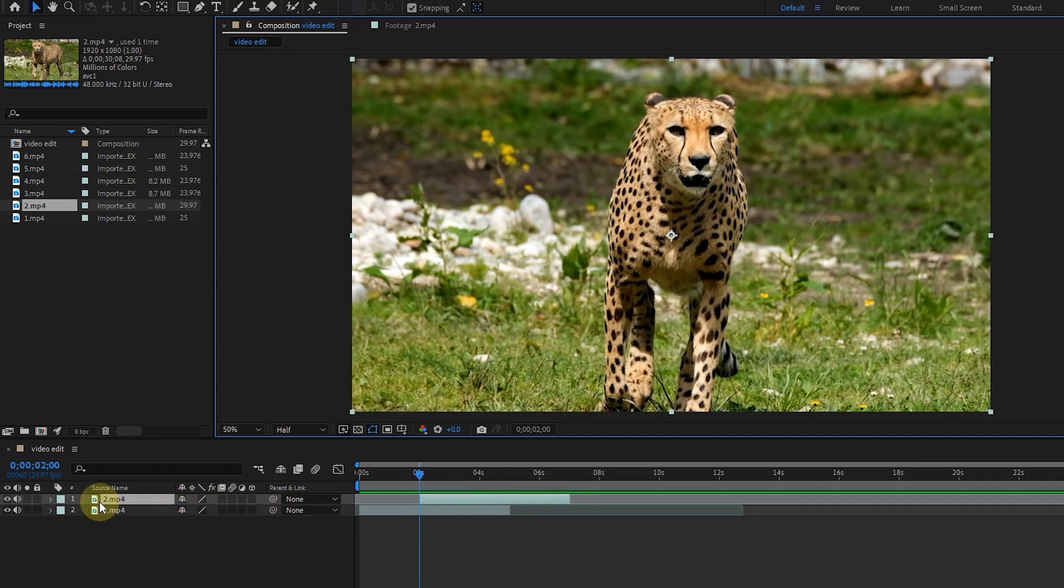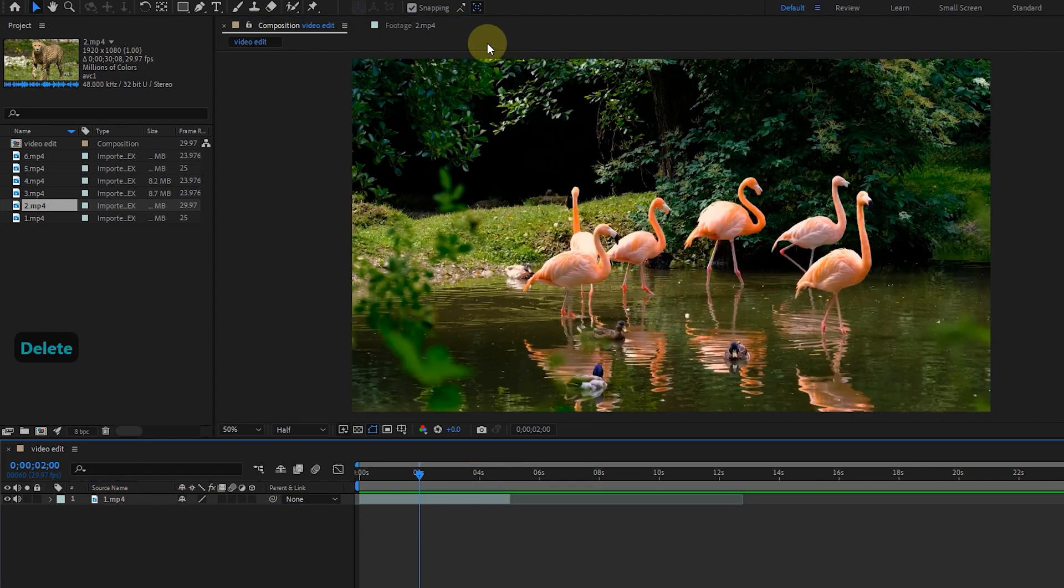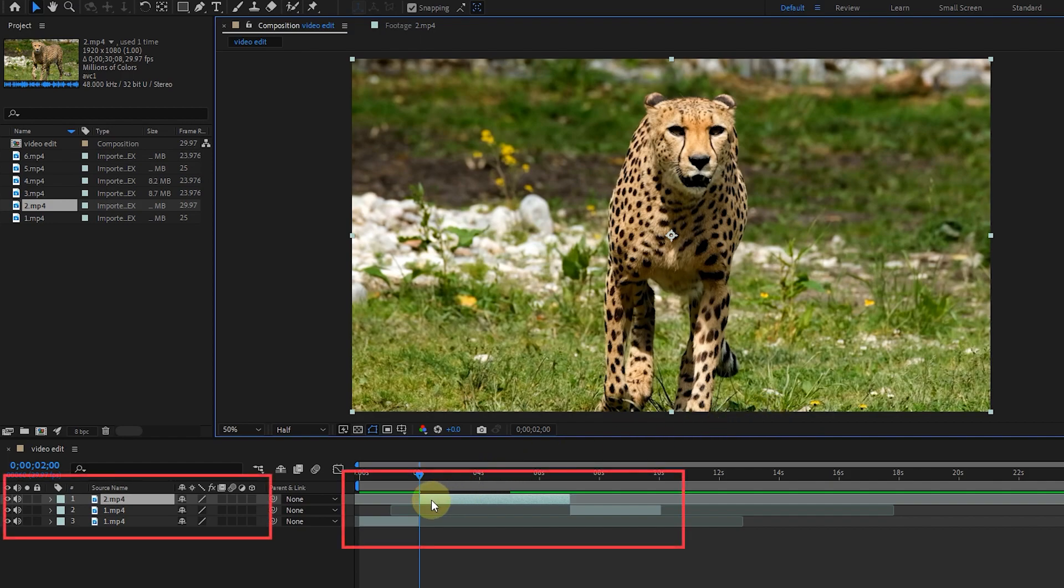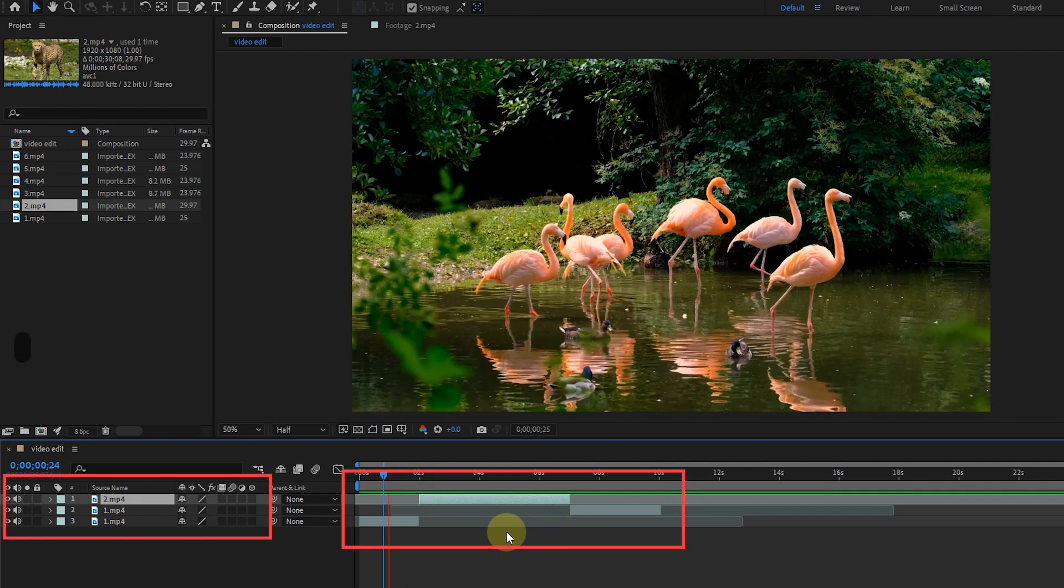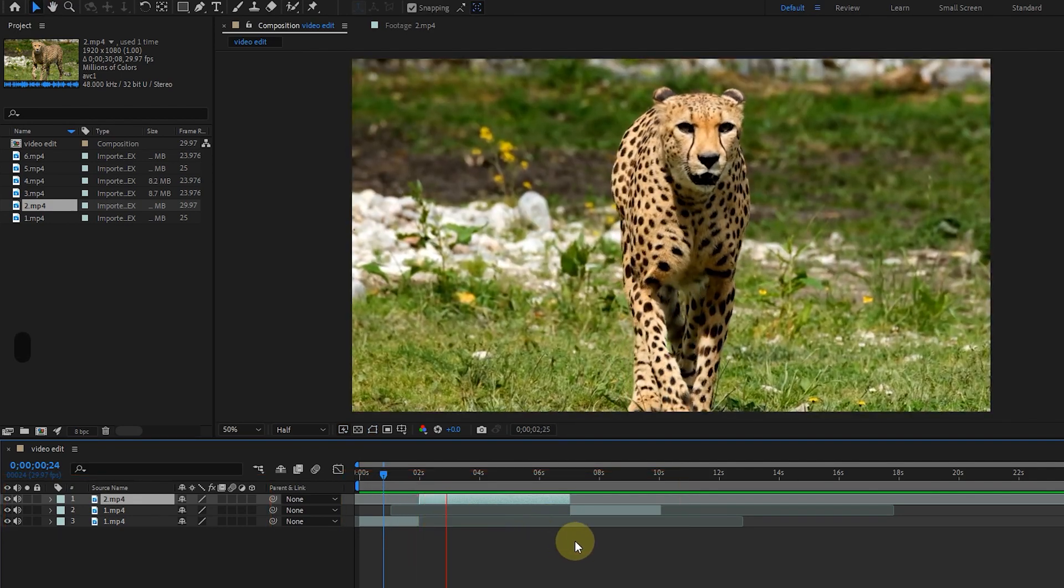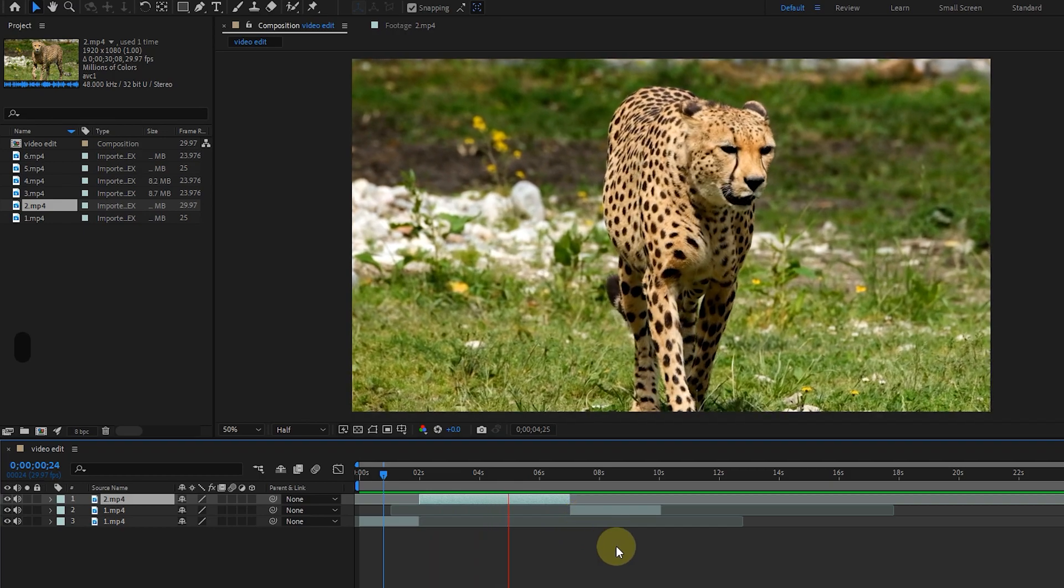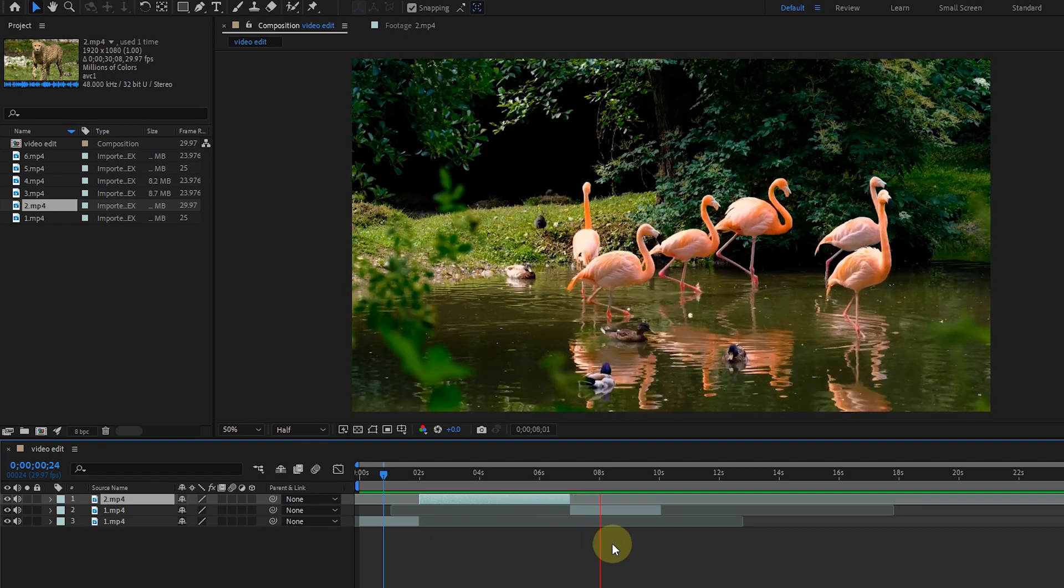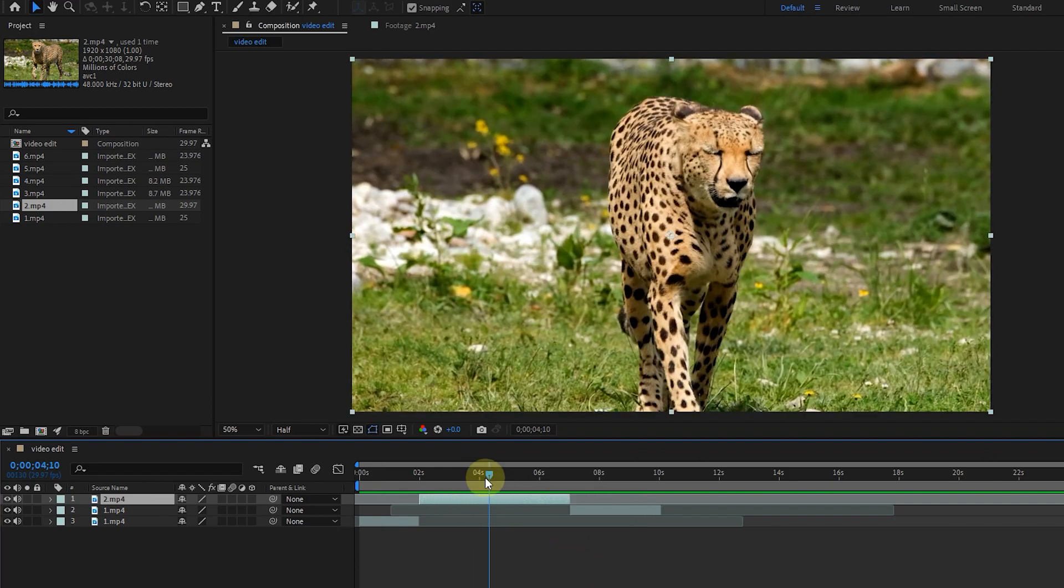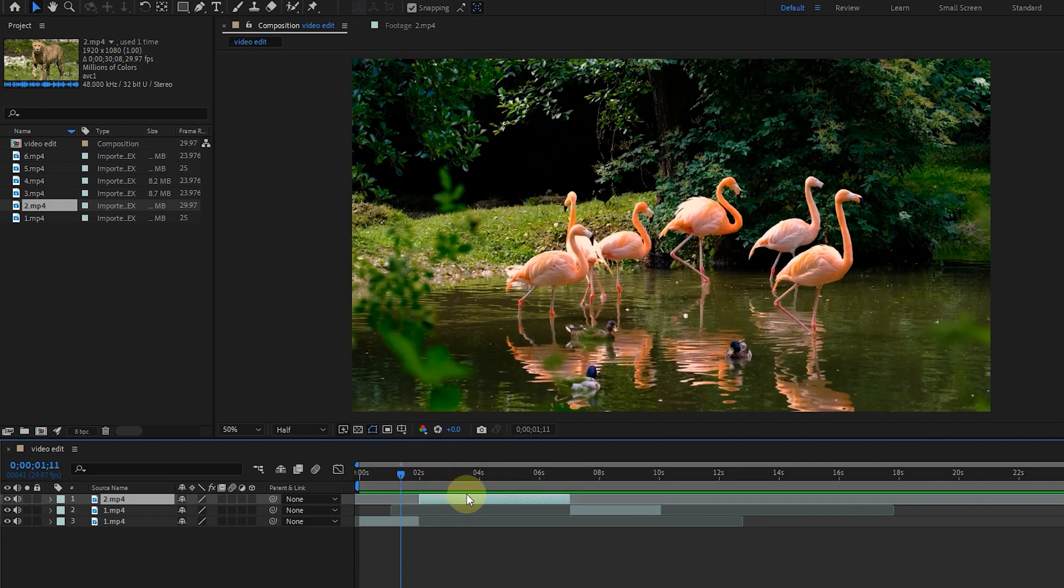I'll delete this layer and go back to the footage panel, this time I'll choose ripple insert edit. Now you can see that the previous video is divided into two layers and the new layer is created from where I place the time marker between these two layers. I press the space button to watch the video. So you learned the difference between overlay edit and ripple insert edit.